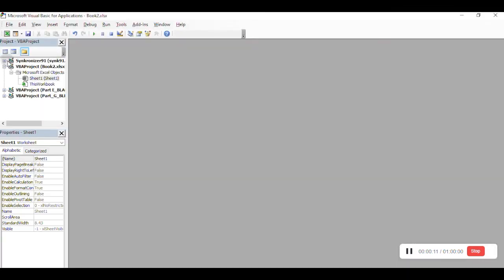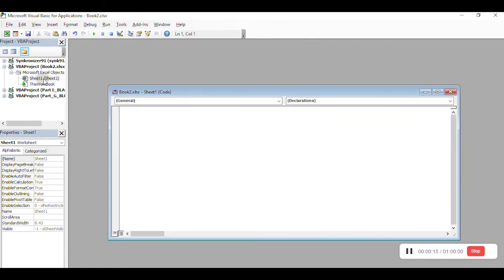In Microsoft Visual Basic for Applications window, click on Sheet 1 and enter the script. The script is attached in our article.